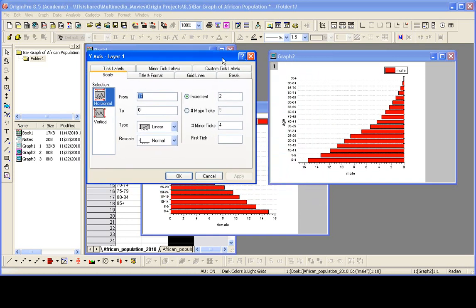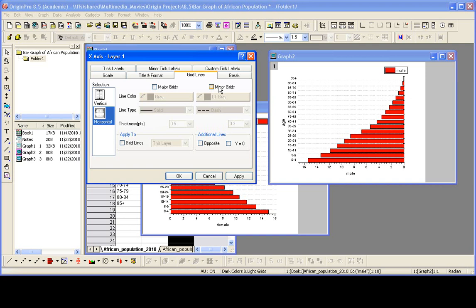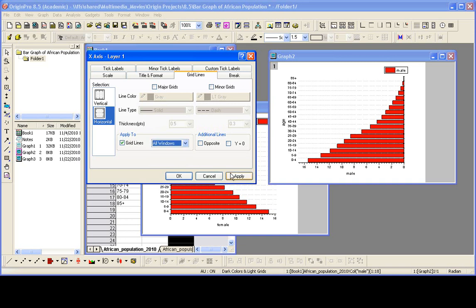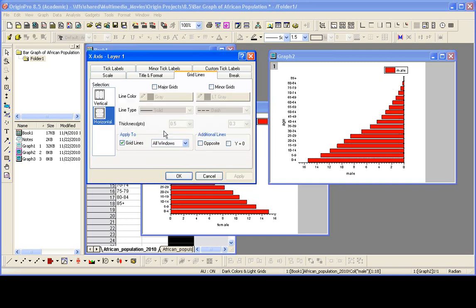I then want to hide or turn off the grid lines. So if I go to the grid lines tab, horizontal, I can uncheck that. And in fact, I can turn off the grid lines for the graph of the female data too by checking this check box and then saying all windows. And if I hit apply, the grid lines are gone for both.